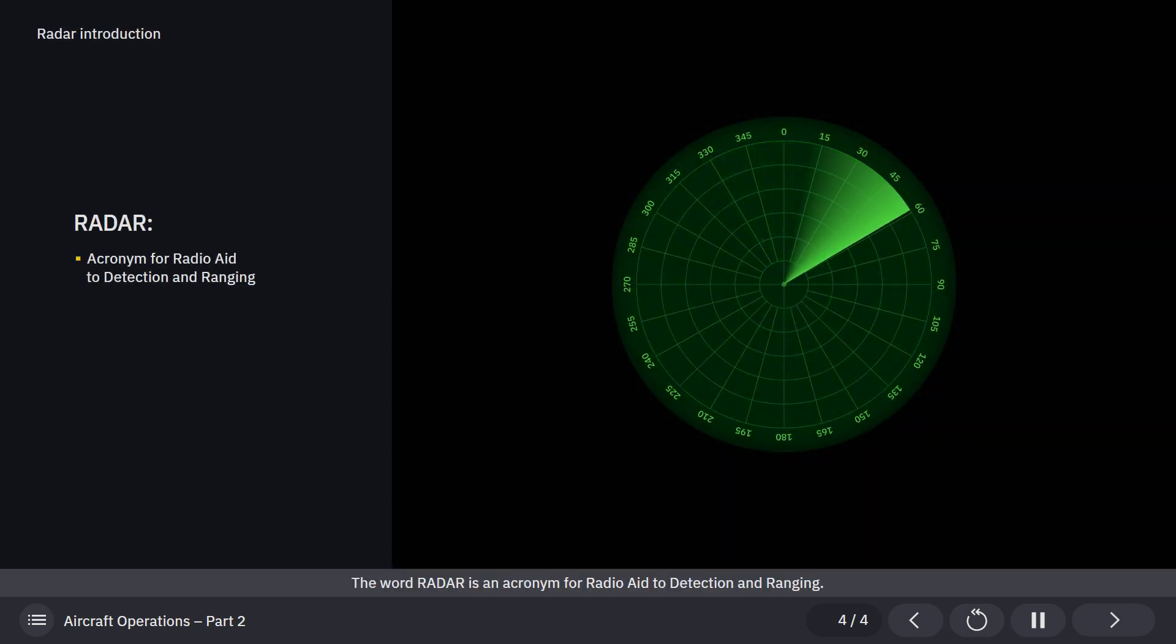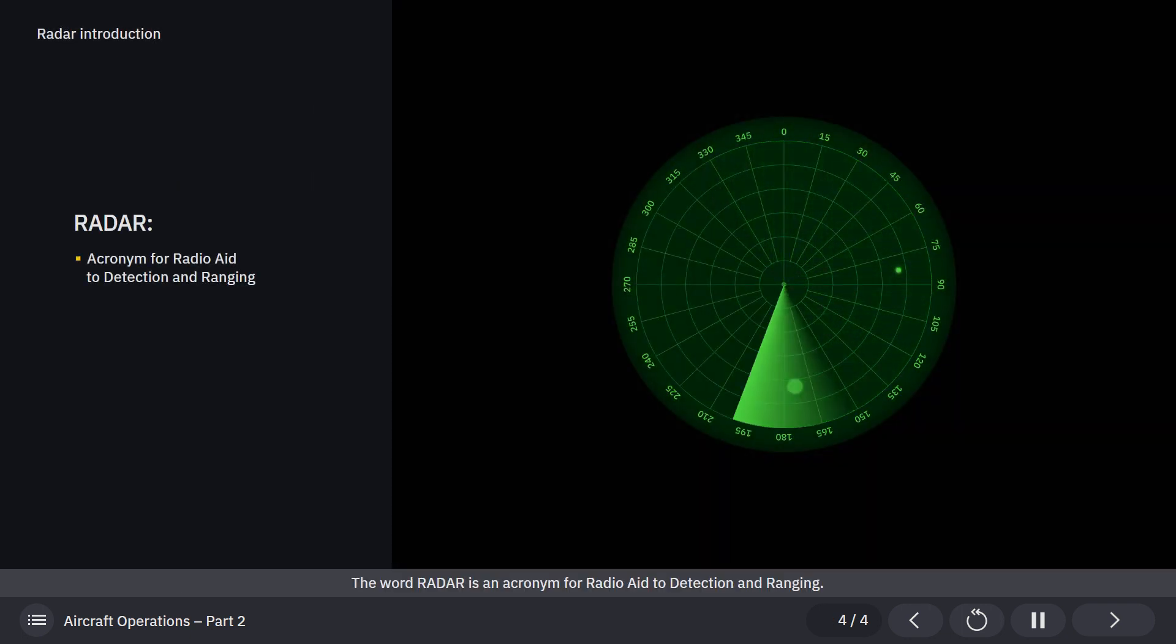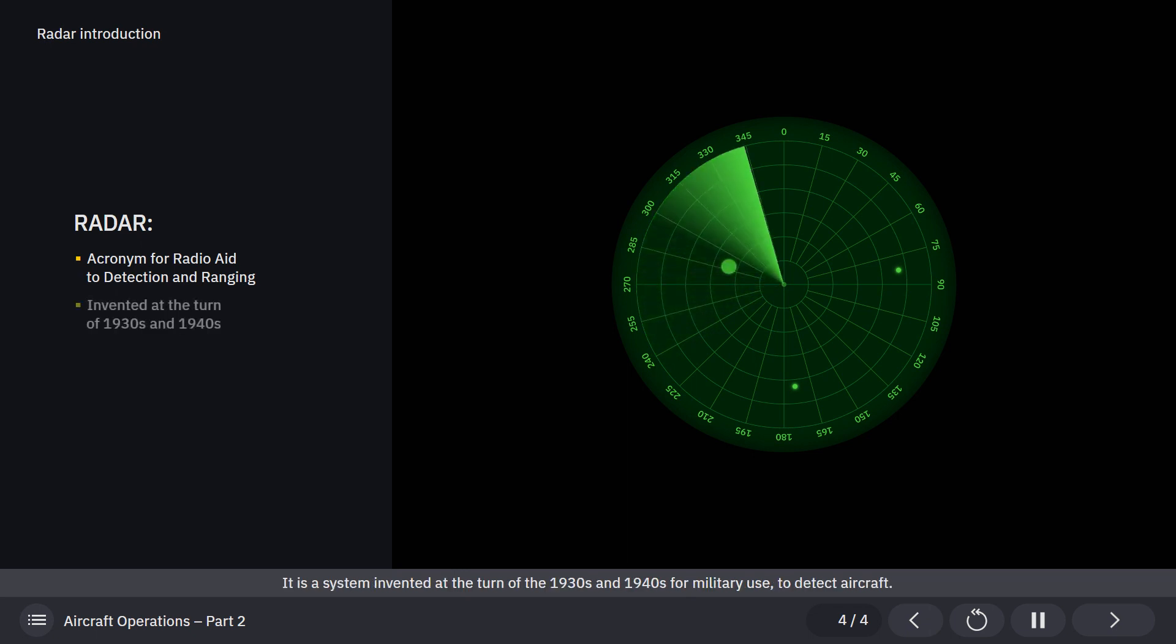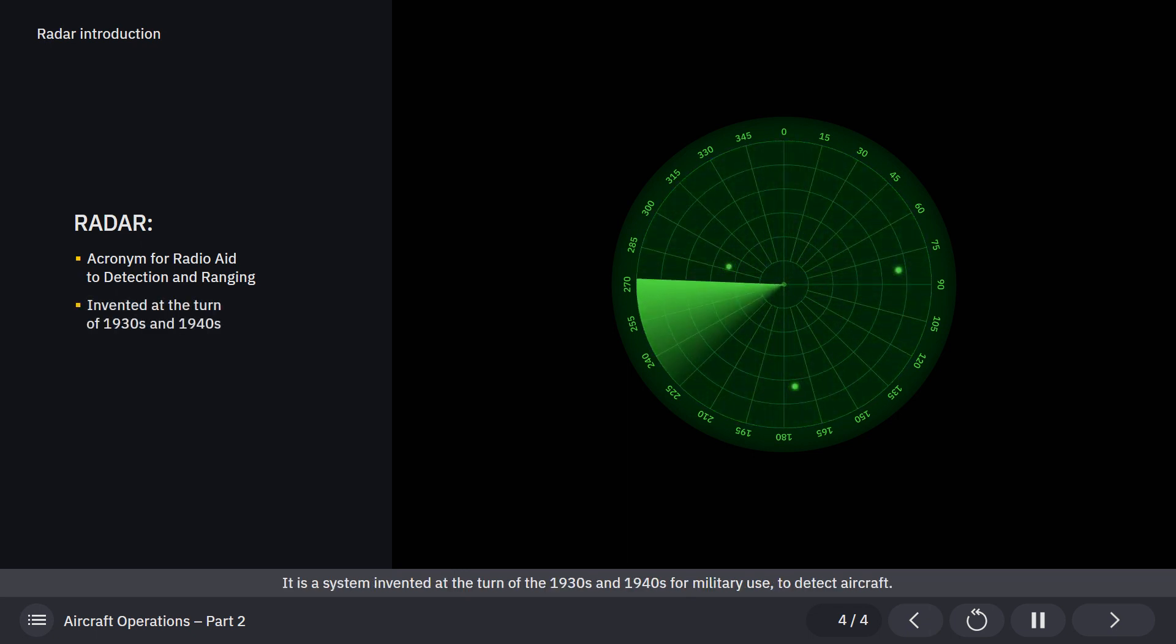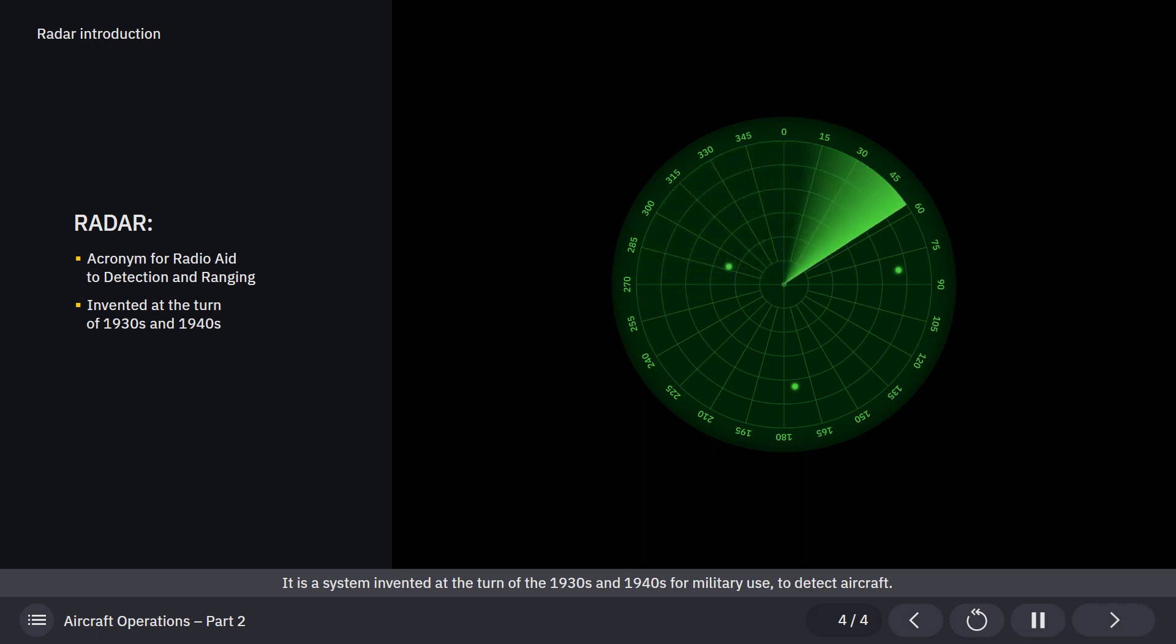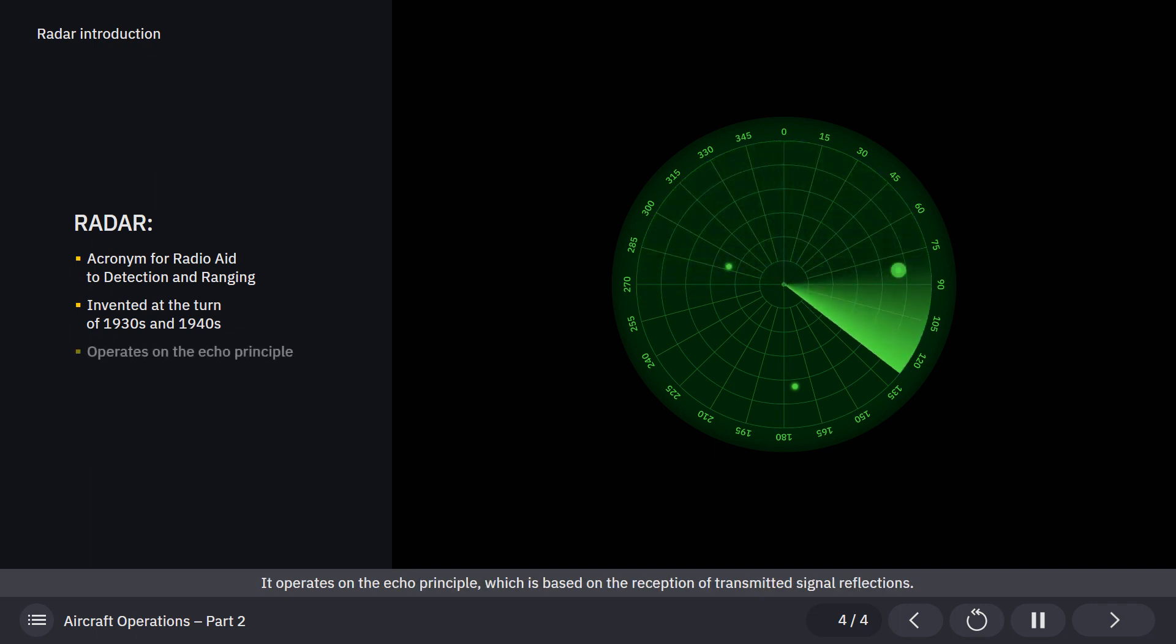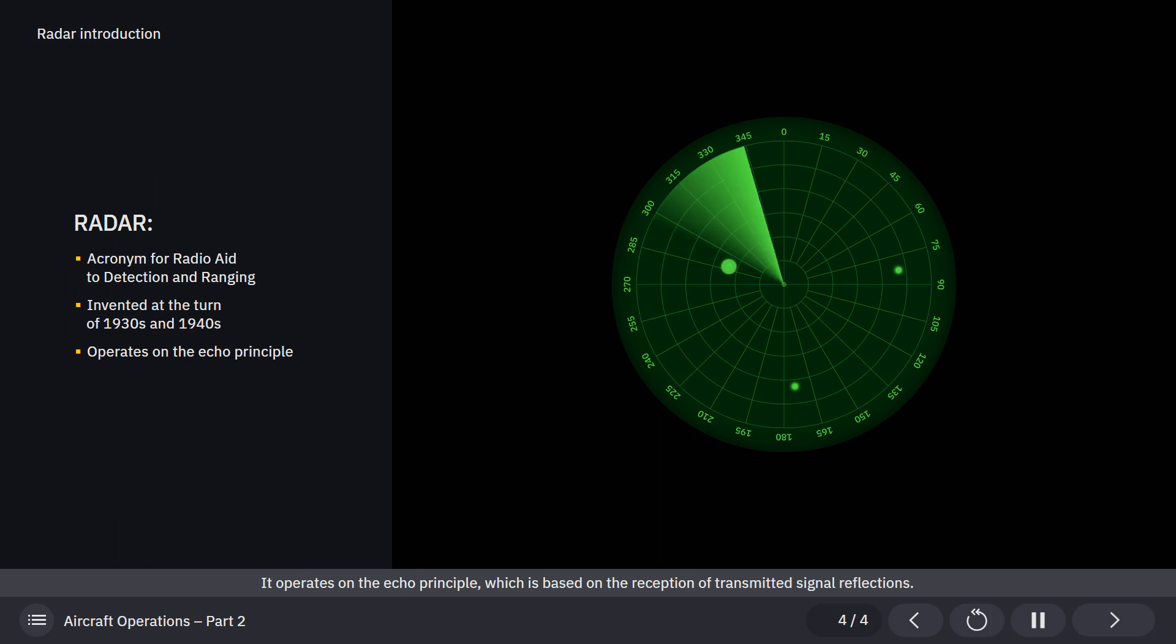The word RADAR is an acronym for Radio Aid to Detection and Ranging. It is a system invented at the turn of the 1930s and 1940s for military use to detect aircraft. It operates on the echo principle, which is based on the reception of transmitted signal reflections.